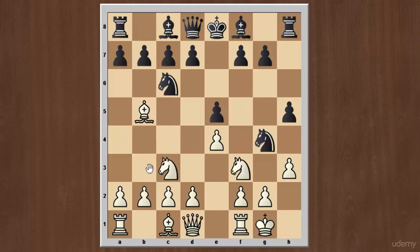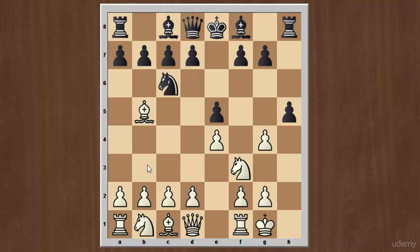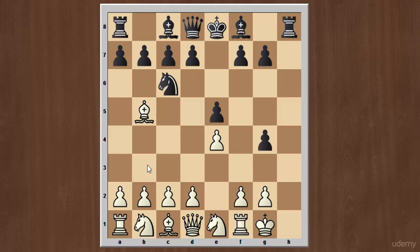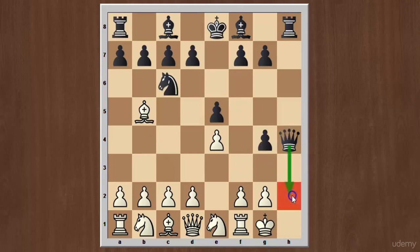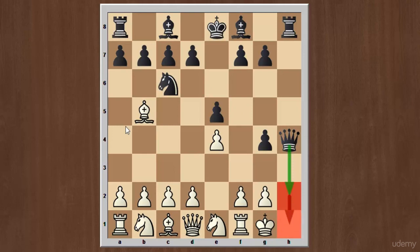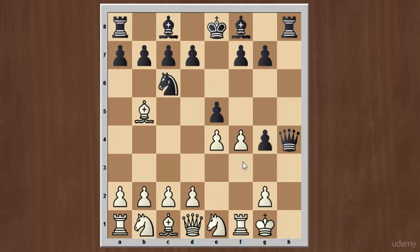However, the worst variation for white is if white immediately captures the knight after black plays h5. White will lose immediately after this continuation: h takes on g4, attacking the knight on f3, and after knight to e1 is played, we have queen to h4. Black is now threatening checkmate on the h1 or h2 square and there is no way that white can defend the king. White will typically play f4, hoping that black will capture the pawn on f3, but instead black plays g3.